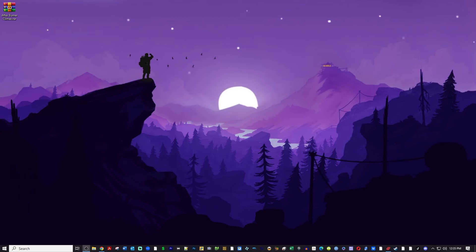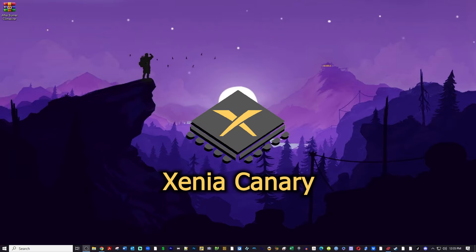Welcome back. I am Denver Gamer and today I'm going to show you how to set up Xenia Canary on your PC. Let's get started.